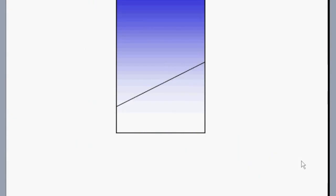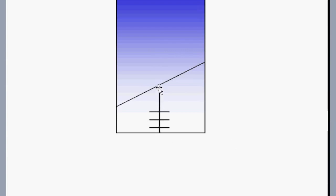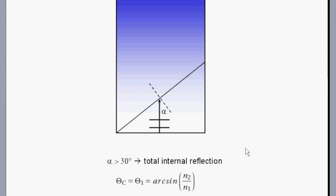So if we consider our geometry to be like this, here is our glass, here is air, and we have an incident wave to this interface over here. That's the planar wave that's coming in. And what we have here is, if this angle alpha here is larger than 30 degrees, then we will have total internal reflection according to Snell's law.